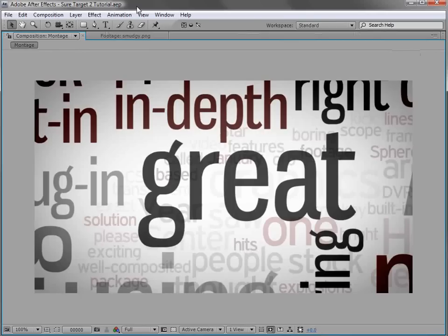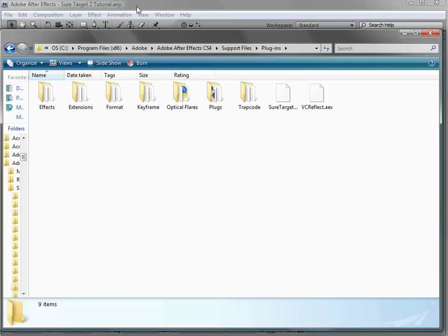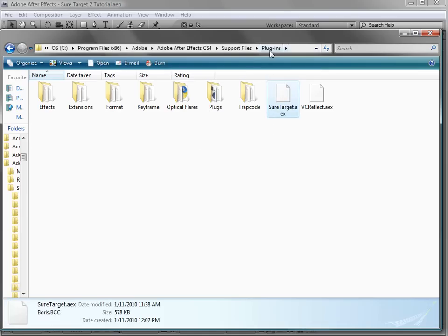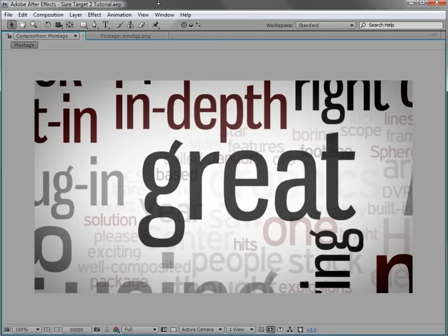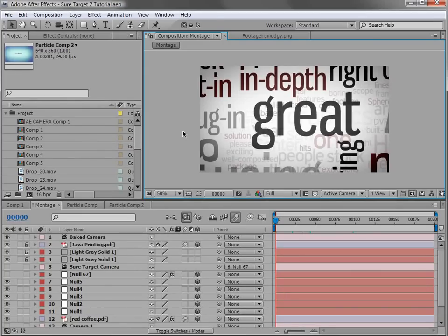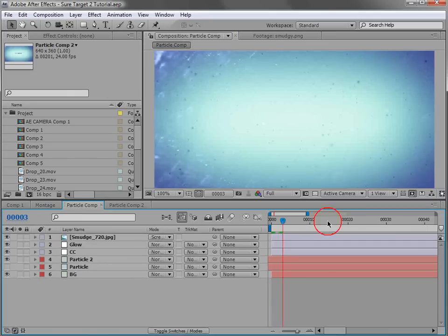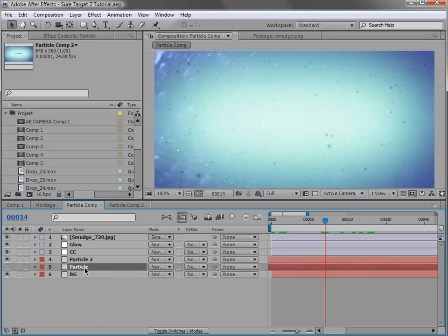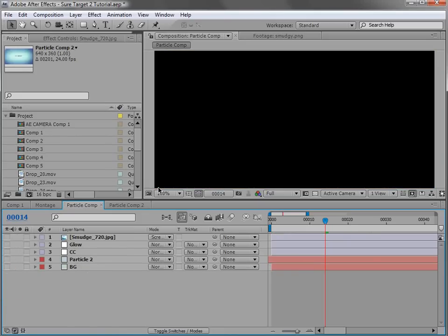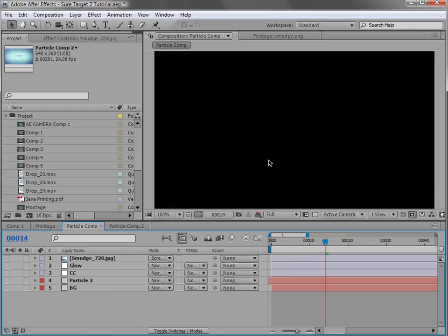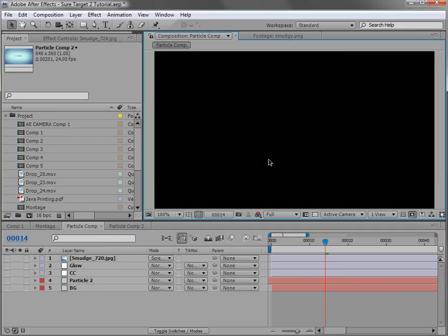To get started you need to install the SureTarget plugin. Make sure your computer is on, download the project file for this tutorial, and then copy the SureTarget plugin into your plugin directory for your After Effects program. Check your manual — though I don't even think they have manuals anymore. Once you get that installed, we can access it using the computer. We'll come over to this composition that I've set up — it just has some particles and a gradient to make this tutorial look a little nicer.